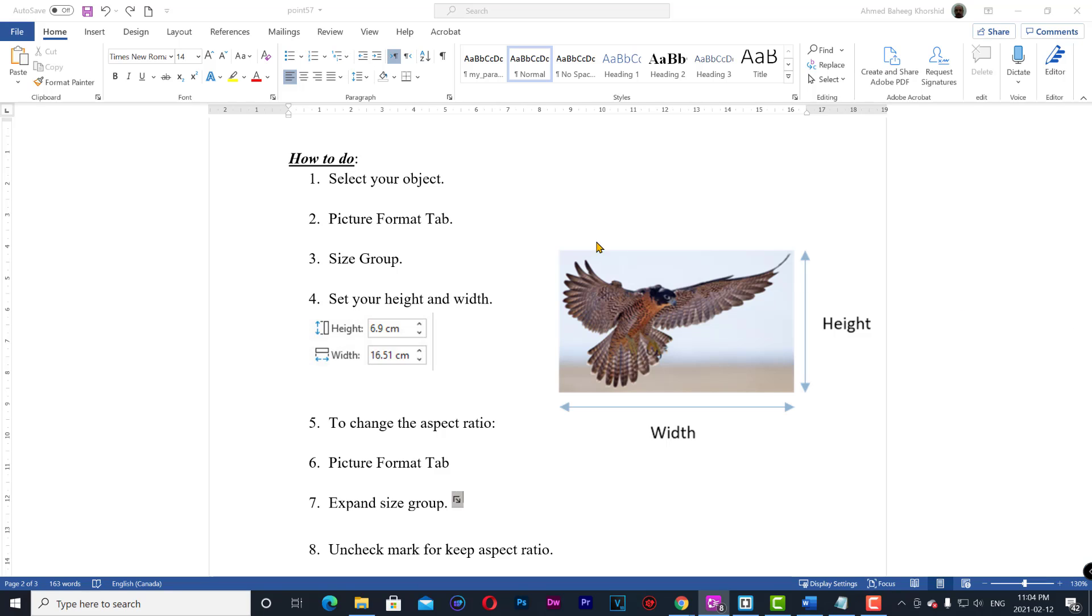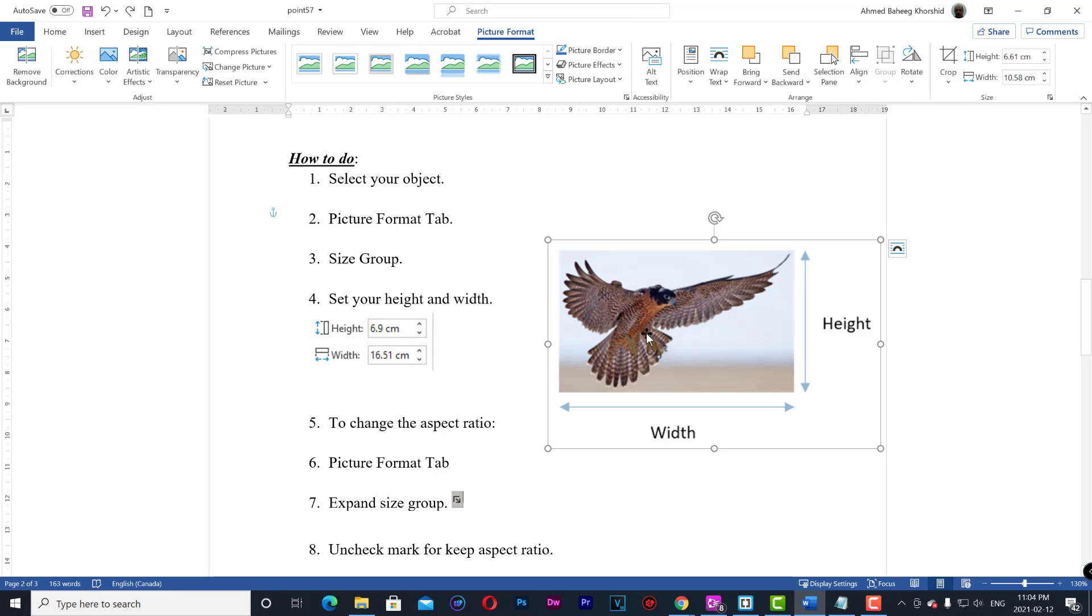How to do: 1. Select your object. 2. Picture format tab. 3. Size group. 4. Set your height and width.